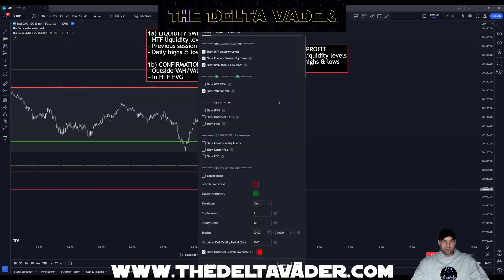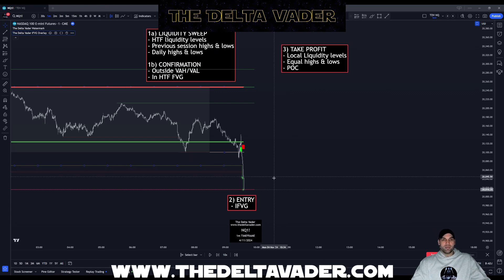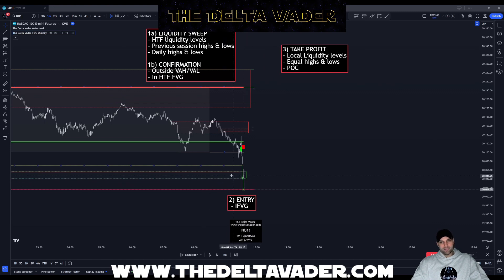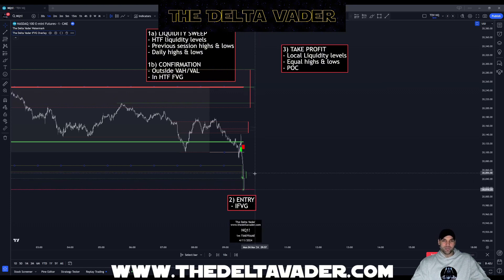For our second confirmation, we can look for the higher time frame fair value gap. We activate that on the chart and we're able to see fair value gaps from higher time frames, which may show a possible support or resistance area. We have a five-minute fair value gap here on the chart — price has pushed into this fair value gap, giving us another confirmation for a possible reversal.